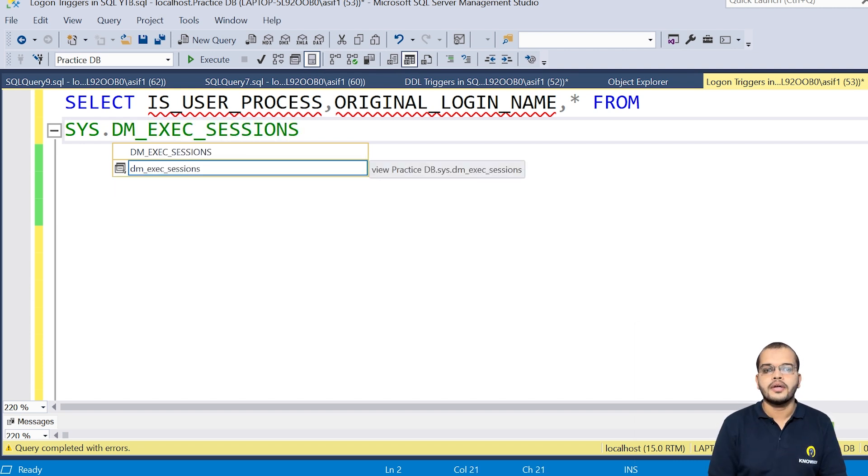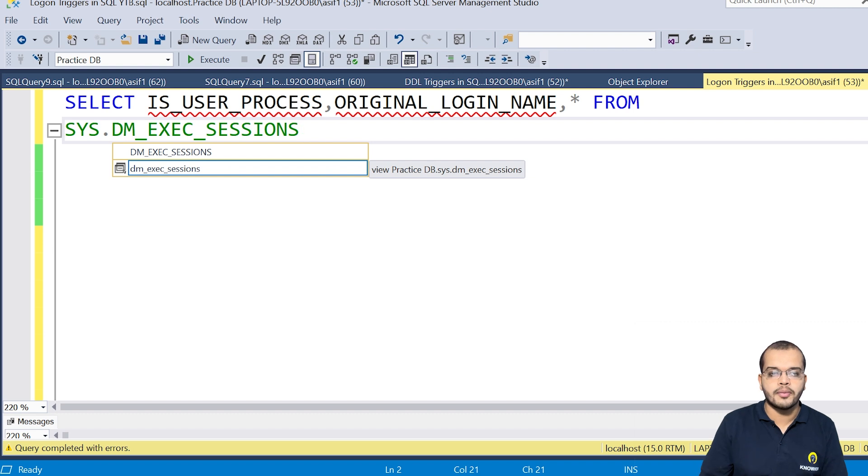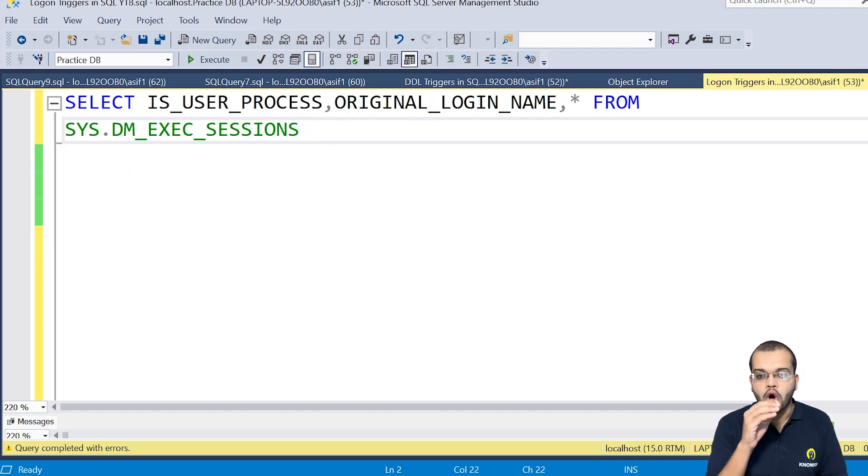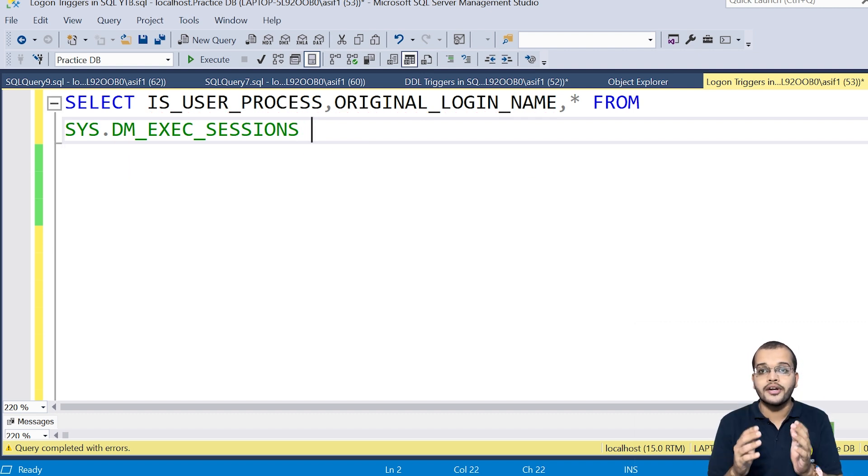I would like to fetch all the rest of the informations from this system.dm_exec_sessions. So this you will have it by default here.